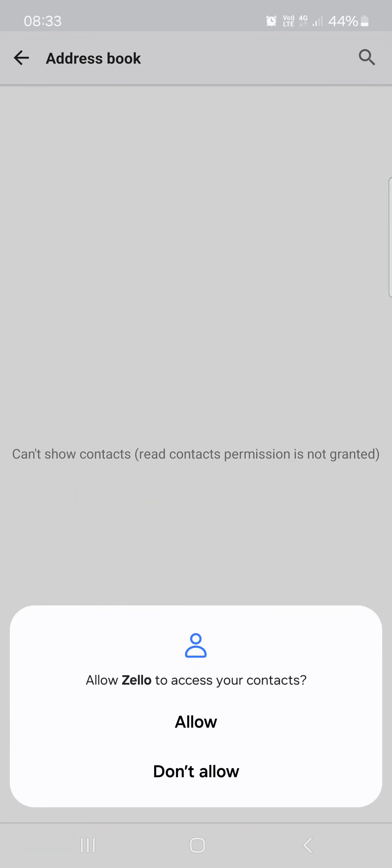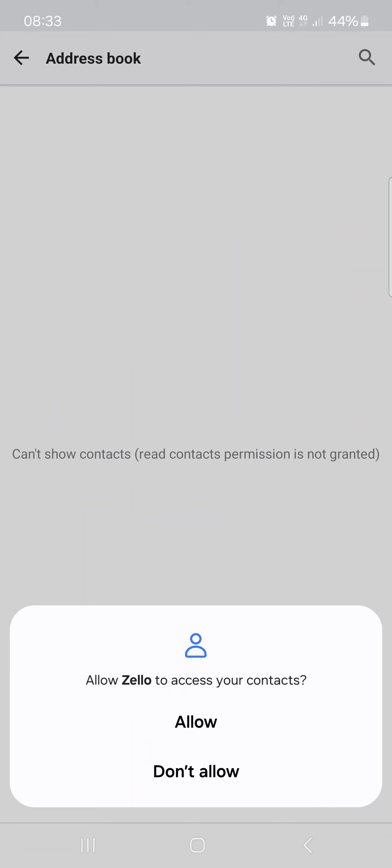And here we can invite friends from our contact list or from the contact list that we have inside the Zello app. Just tap on the person that we want to invite to our channel. So yeah.